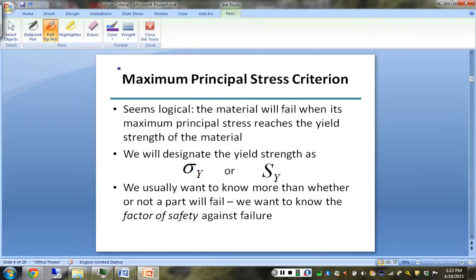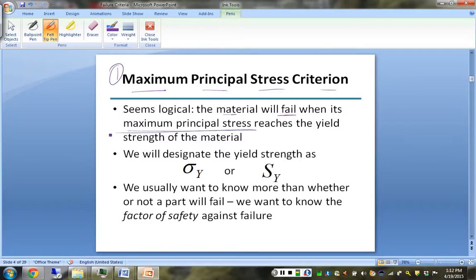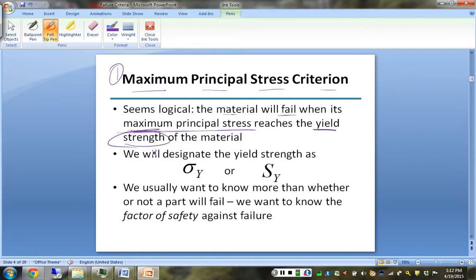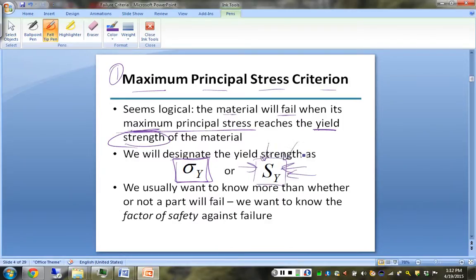There are three criteria we're going to deal with. The first and simplest is the maximum principal stress criterion. Basically, you look at the stress state you end up with and say that the material will fail when the maximum principal stress reaches the yield strength of the material, which depending on your source may be written as sigma sub Y or S sub Y.